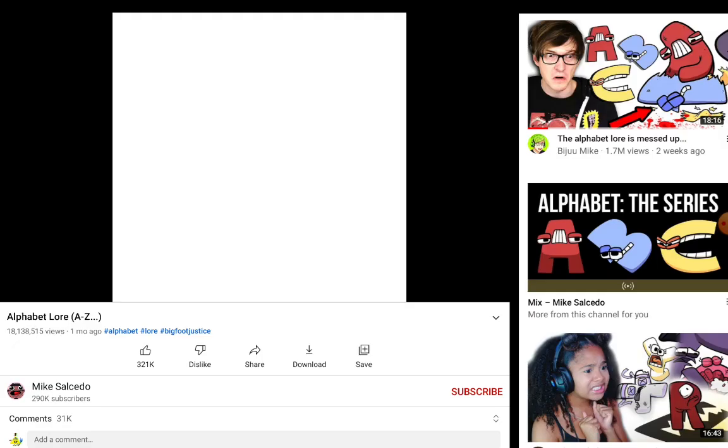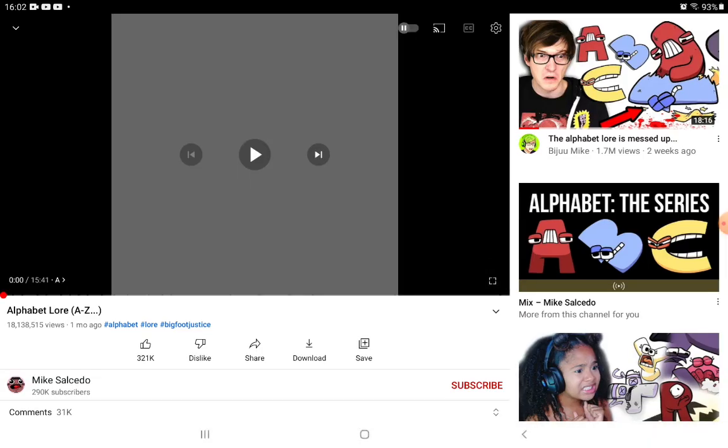Hello guys, welcome back to another cool pro video. Today we are reacting to the Alphabet Lore. I've seen this all over YouTube and it has 18 million views, so I guess it's finally time to see it.